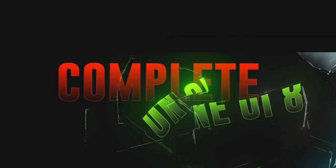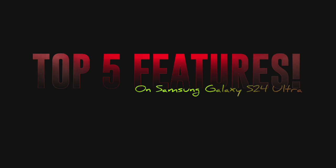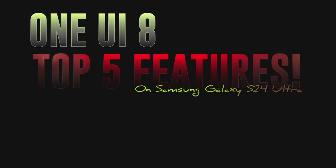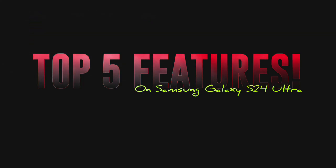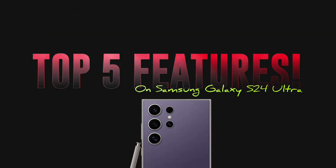After update complete, One UI 8 lets me show you the top 5 features on Samsung Galaxy S24 Ultra.